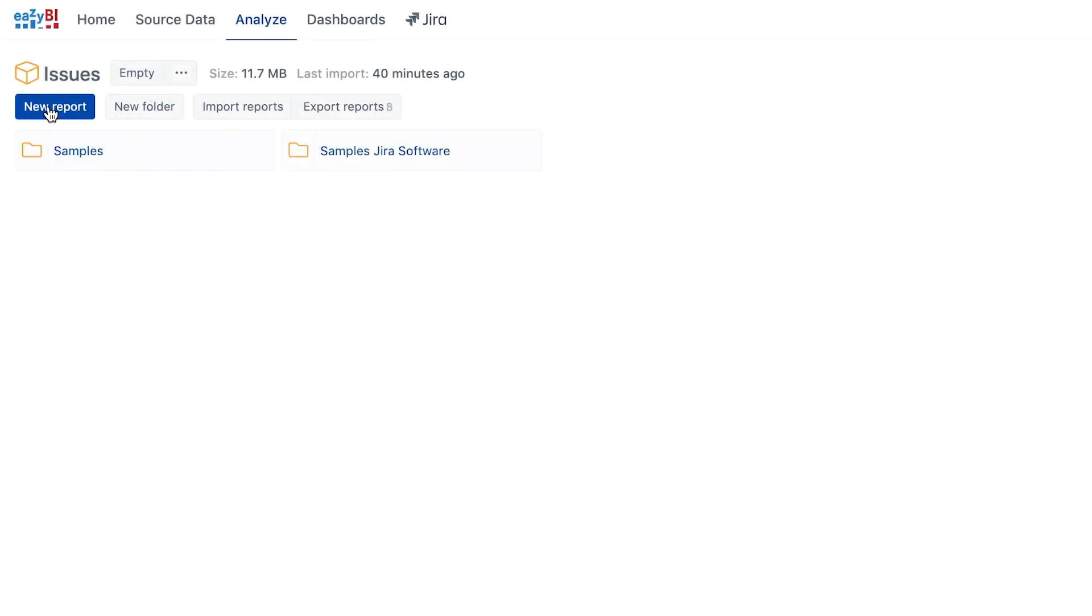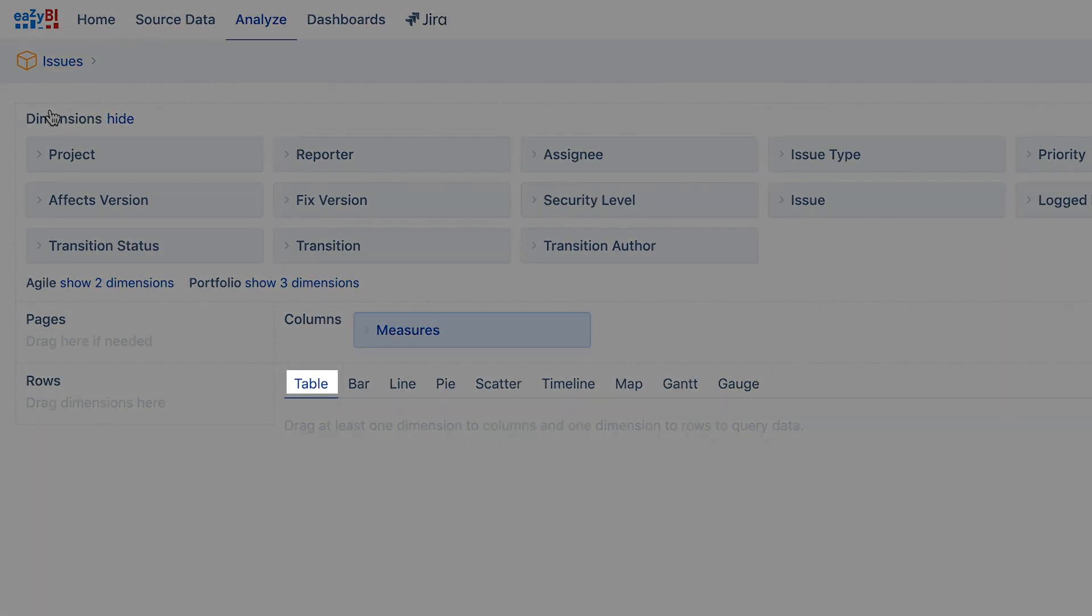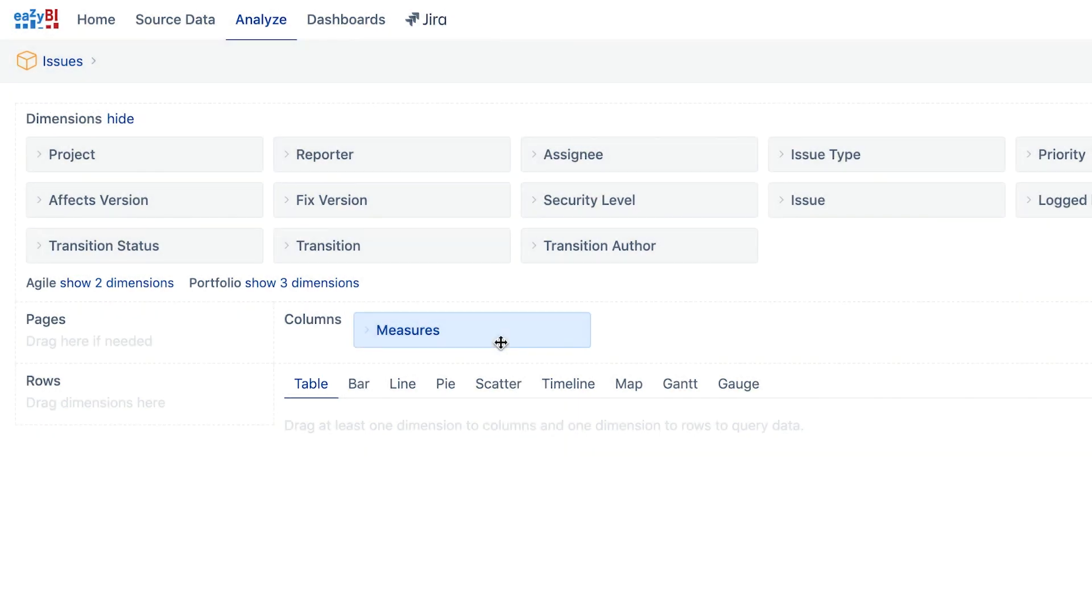We always suggest starting the report creation as a table, even if you need a chart at the end. Don't worry, we will show how to represent table data as a chart in a later video.